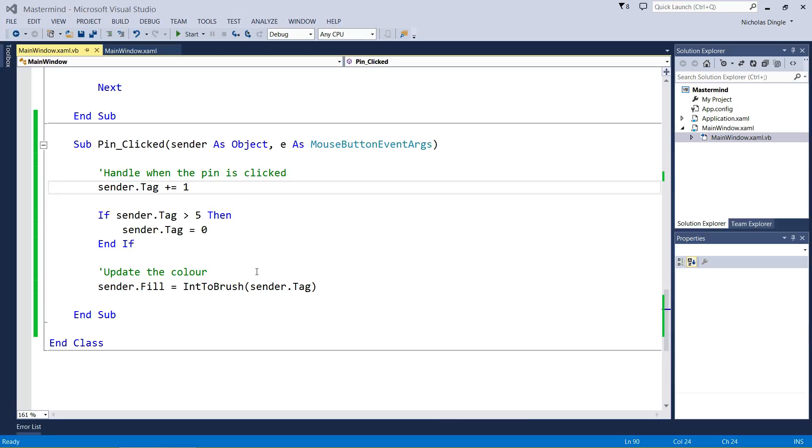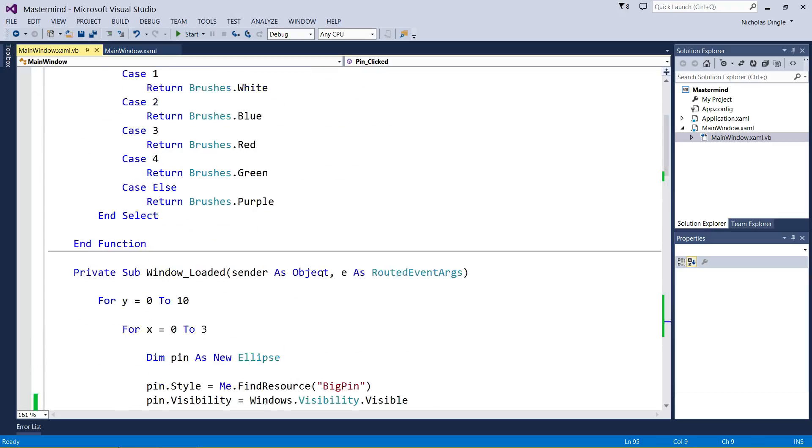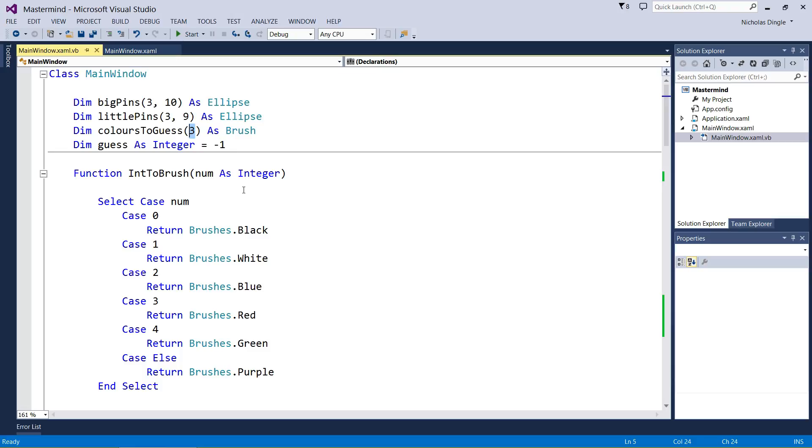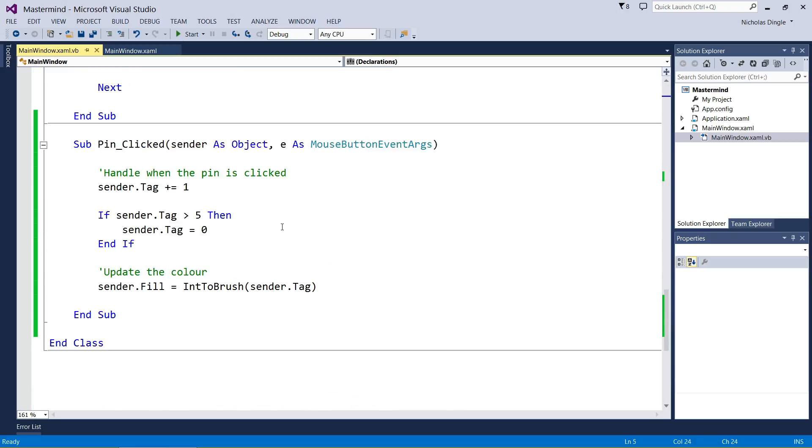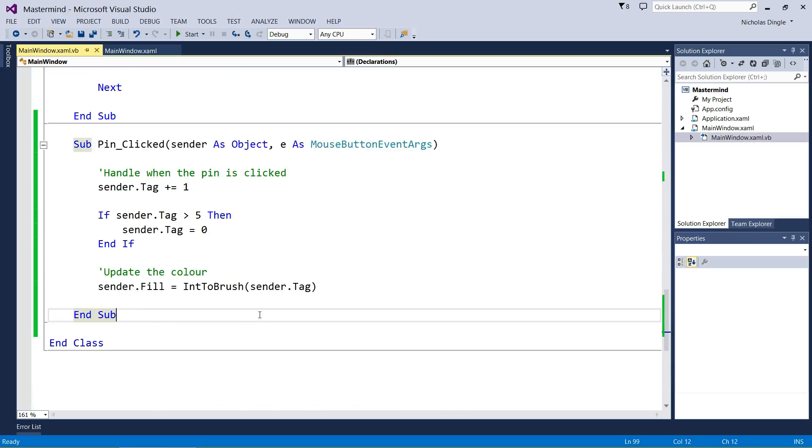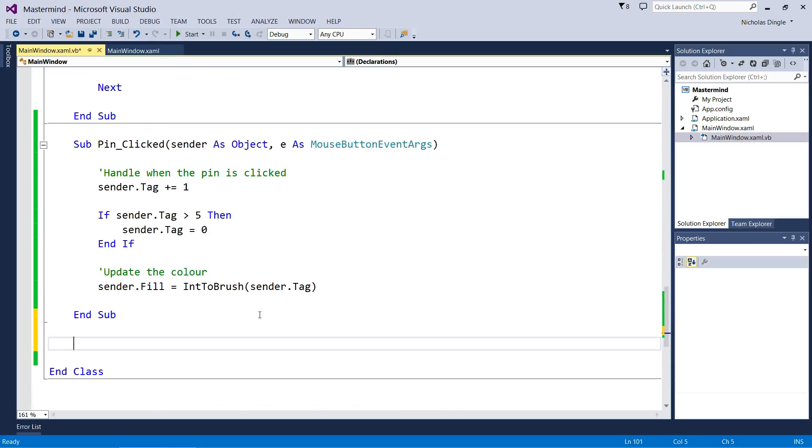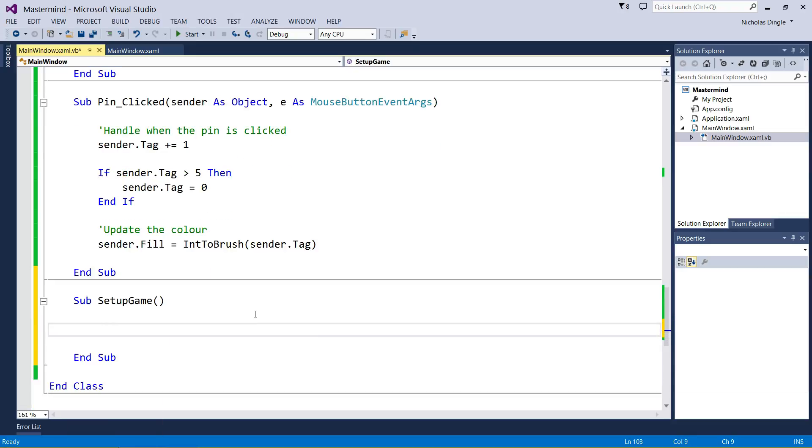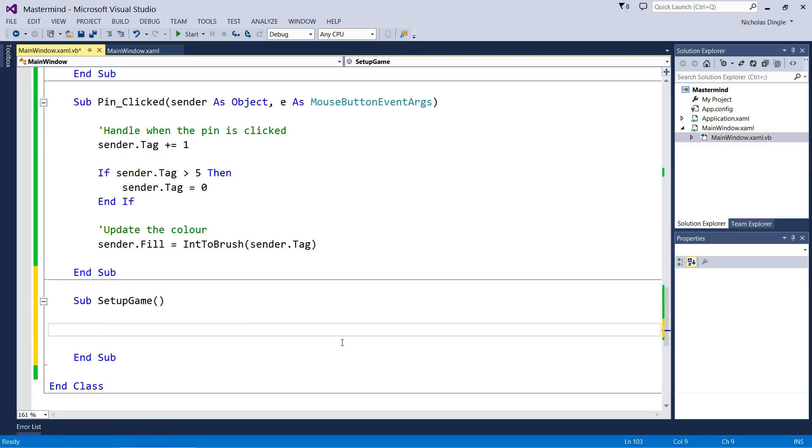The next thing we really need to do is get it so we have the colors that the user needs to guess. This is going to be the array that stores those four colors they have to guess. Colors to guess zero will be the one on the left, colors to guess one will be the next one, colors to guess two would be the third pin, and colors to guess three will be the color they have to guess on the right. We're going to set up a new sub down here called sub setup game.